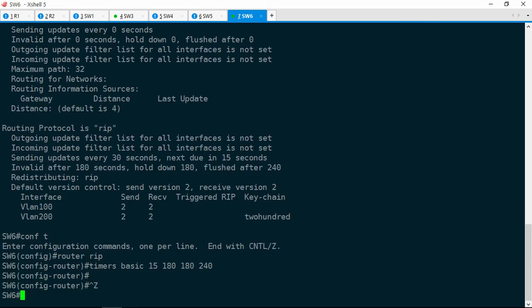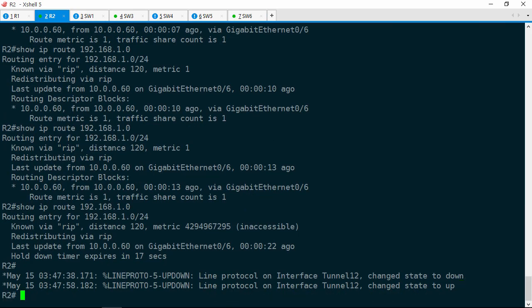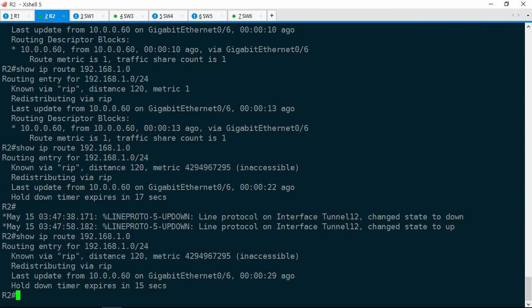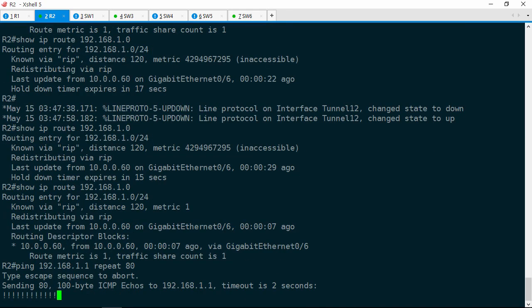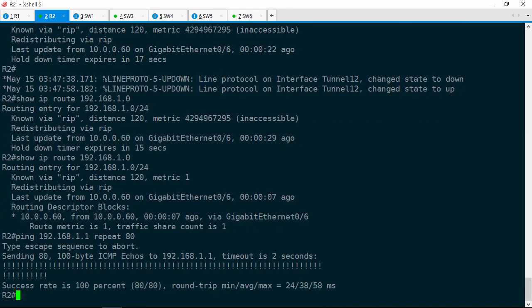Now let's go back to R2. The tunnel is up. Let's do a show IP route again — still showing an infinite metric. Let's give it a few more seconds. There it is. Let's go ahead and try pinging — ping 192.168.1.1, and we'll repeat this 80 times. And if all of these succeed — which they do — that looks like we may have solved the problem.